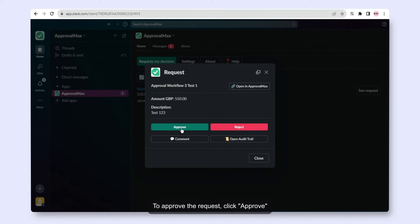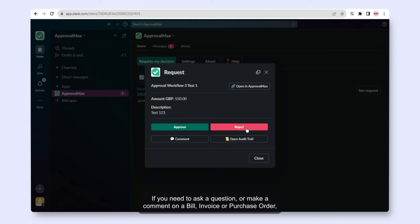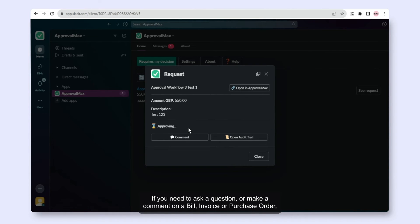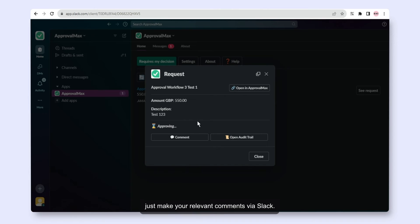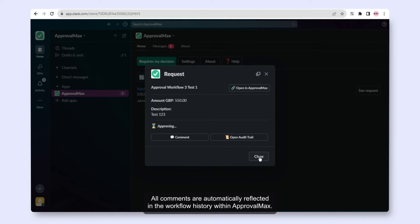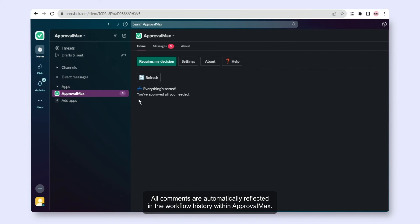To approve the request, click Approve. If you need to ask a question or make a comment on a bill, invoice, or purchase order, just make your relevant comments via Slack. All comments are automatically reflected in the workflow history within ApprovalMax.